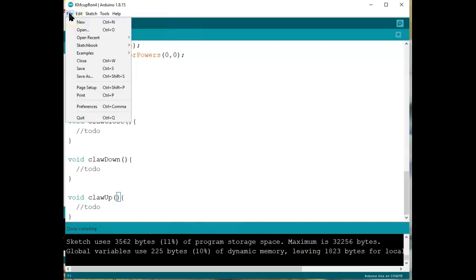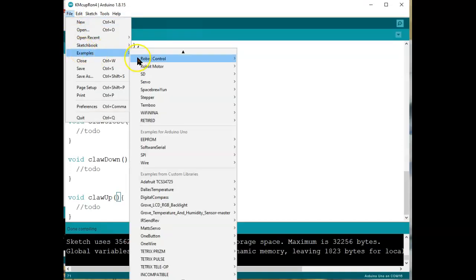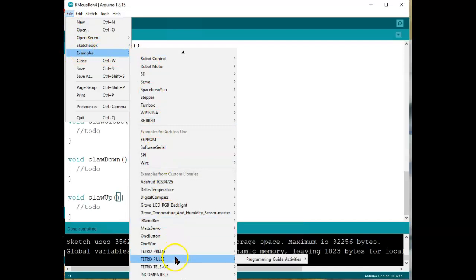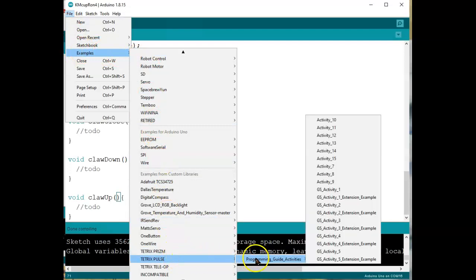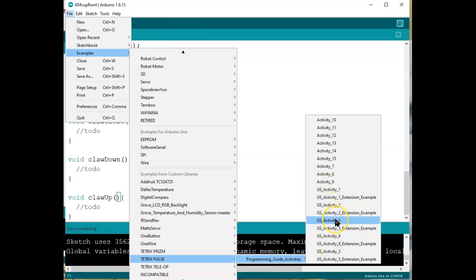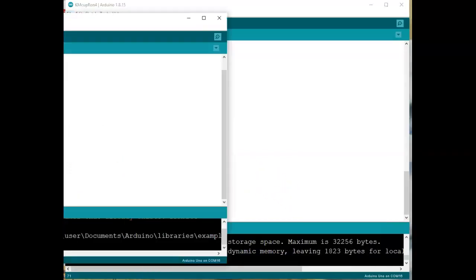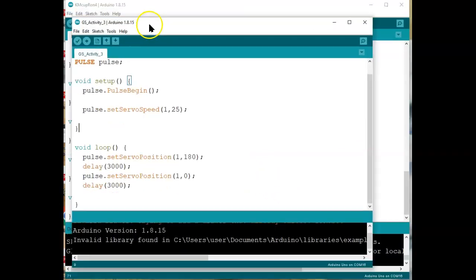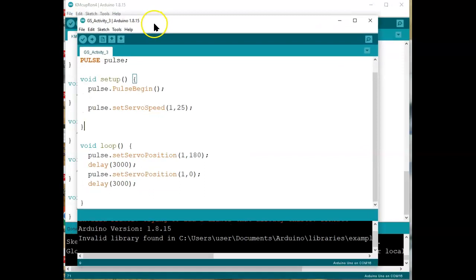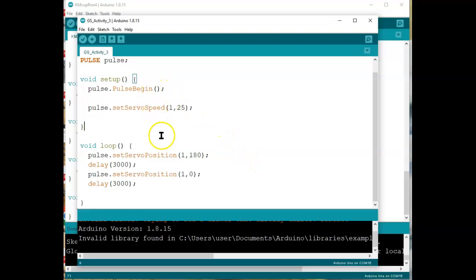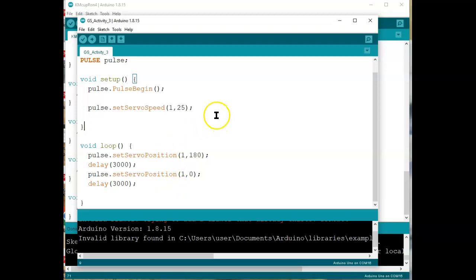So you're going to go to File, Examples, Pulse, Programming Guide, Activity 3, click on that, open it up, and what will come up is this guy, Activity 3, and what we want to use this for is, look at this now, this actually shows us how to open and close a servo, which is what is on our robot for the claw open close and the claw up and down. Notice what they do.